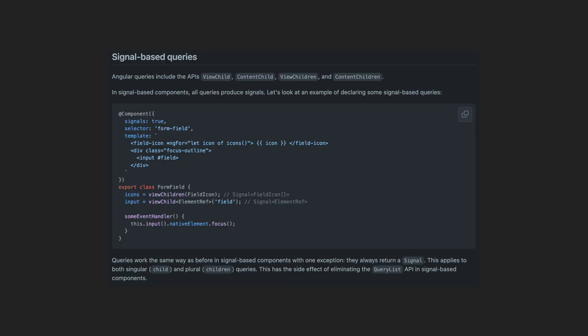Specifically in this video we are going to look at why signal-based view queries using the new view child API will be so much better. Quite simply this will allow us to access an element from the template through a signal.